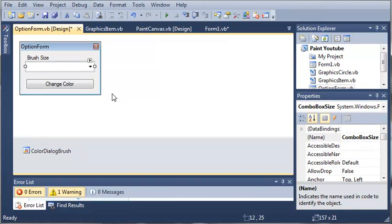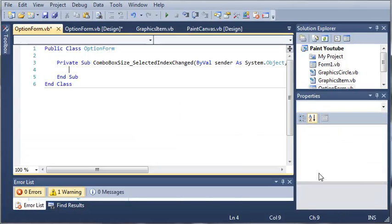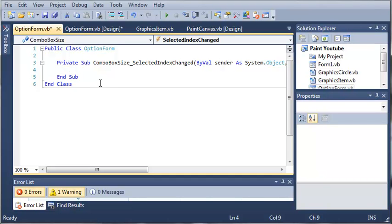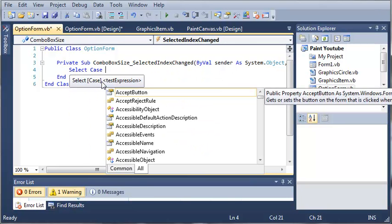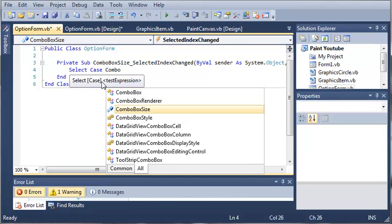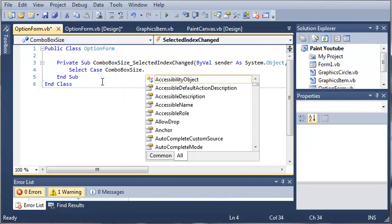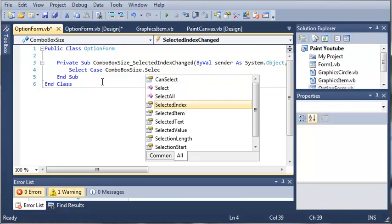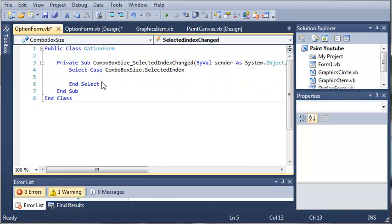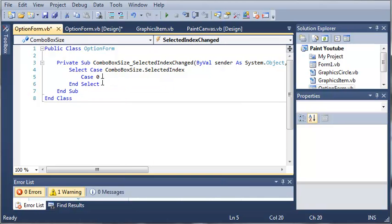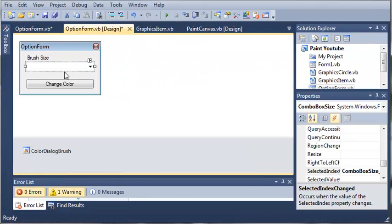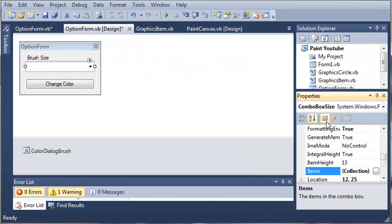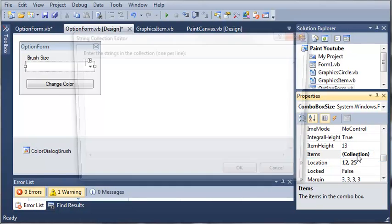So let's go ahead and come over here to the comboBoxSize. And whenever they change the index, what do we want to do? Well, let's add a Select Case statement. So Select Case and we will do comboBoxSize.SelectedIndex. For Case 0, what do we want to do? Well, we need to come over here to our OptionForm and add some stuff to our collection under the Items property. So we'll have small, medium, and large.